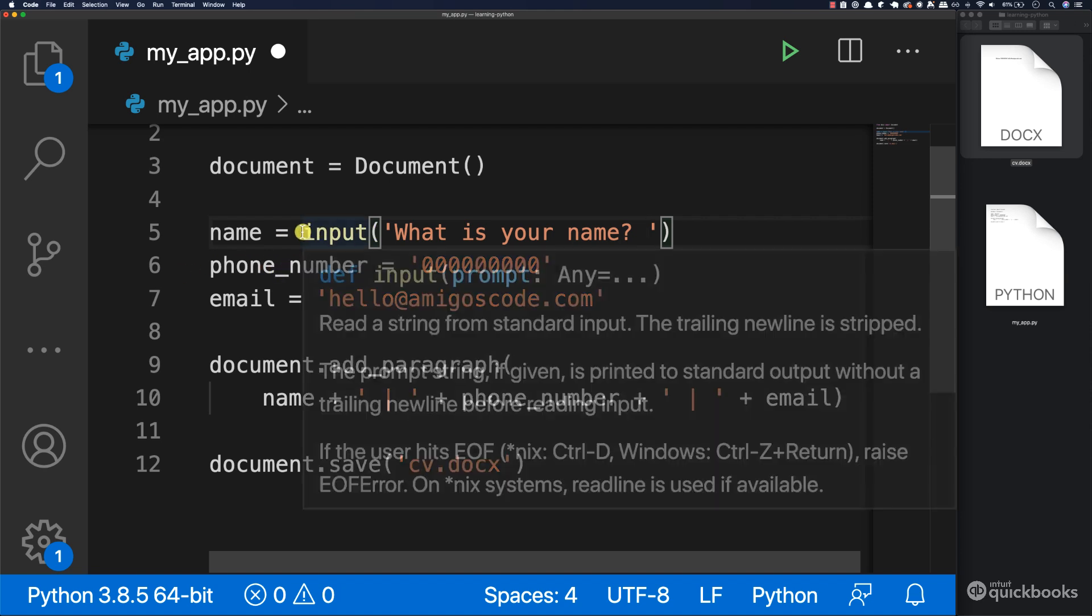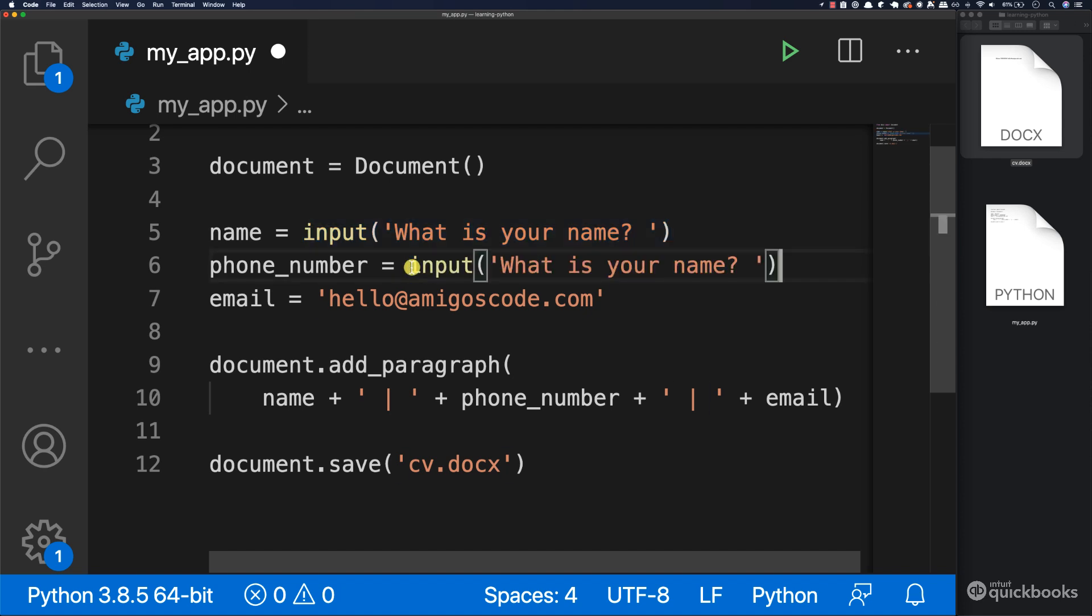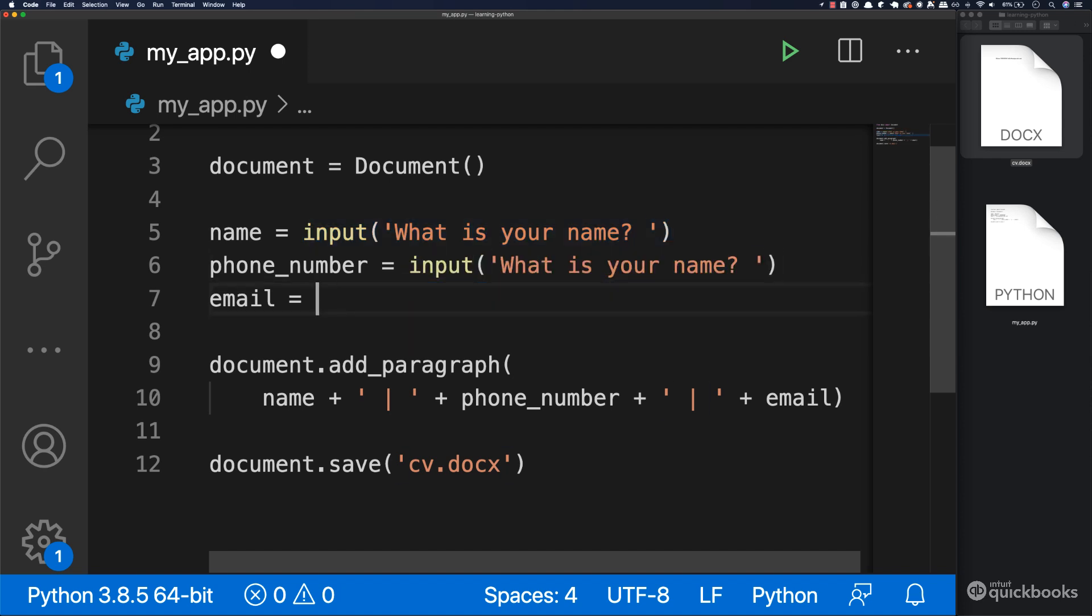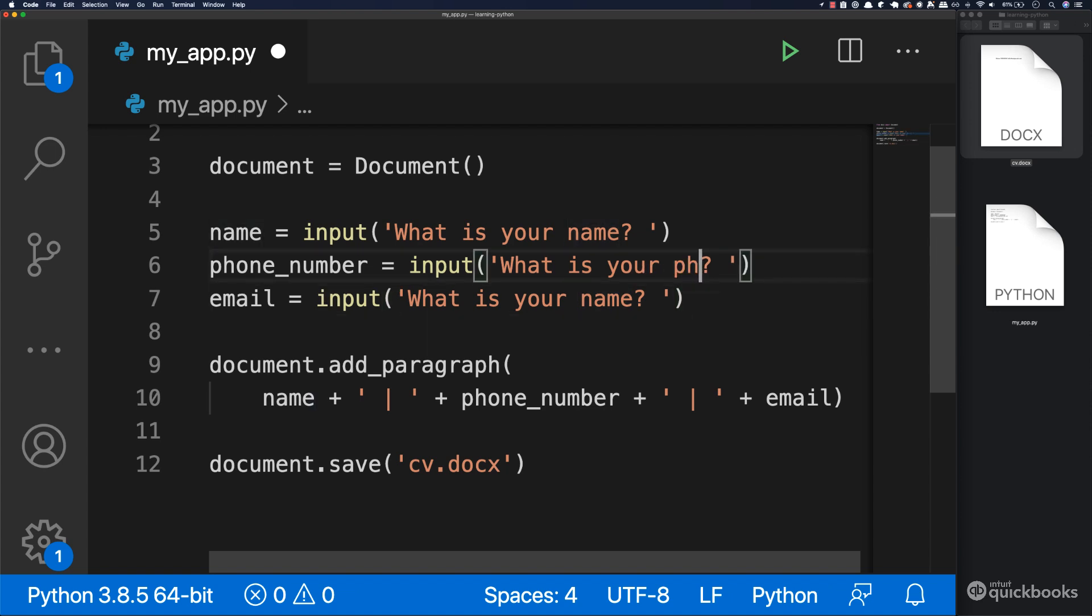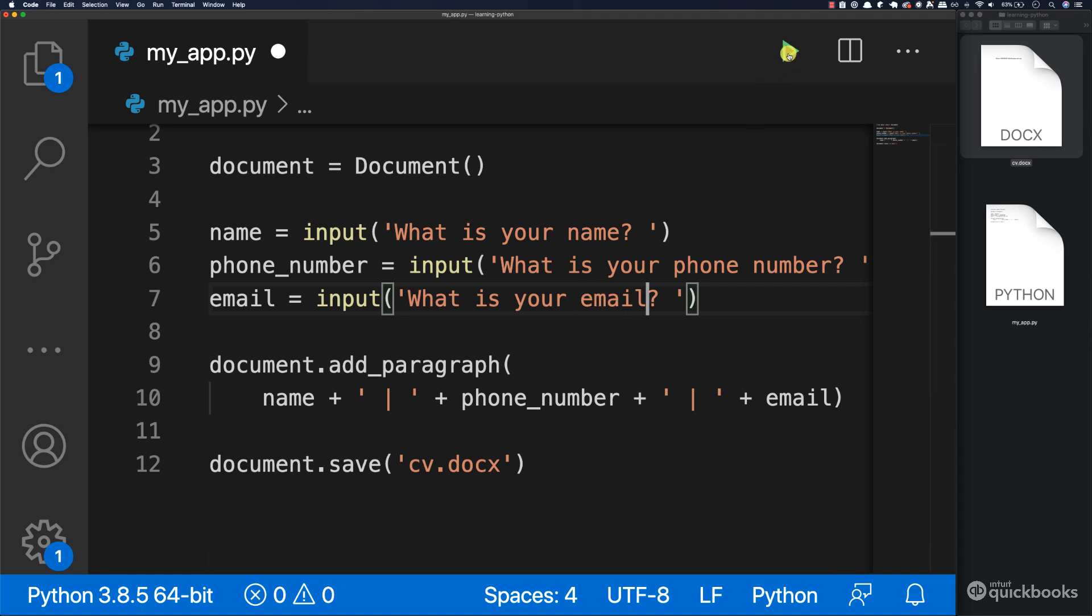We're going to do the same for phone number. So I'm just going to grab this, command C, paste that in, and the same for email. But instead of name, I'm going to say phone number, and then what is your email?